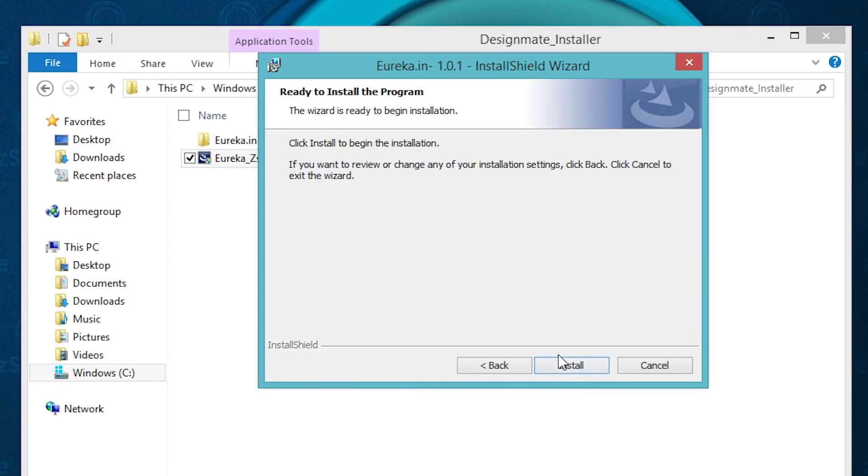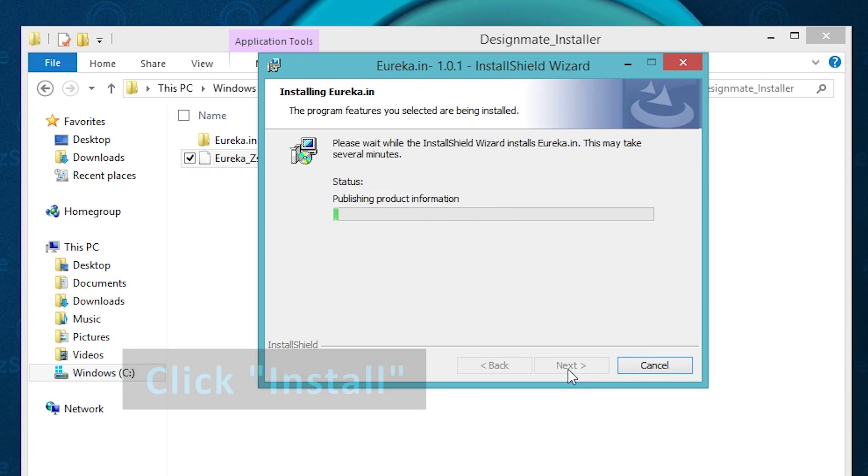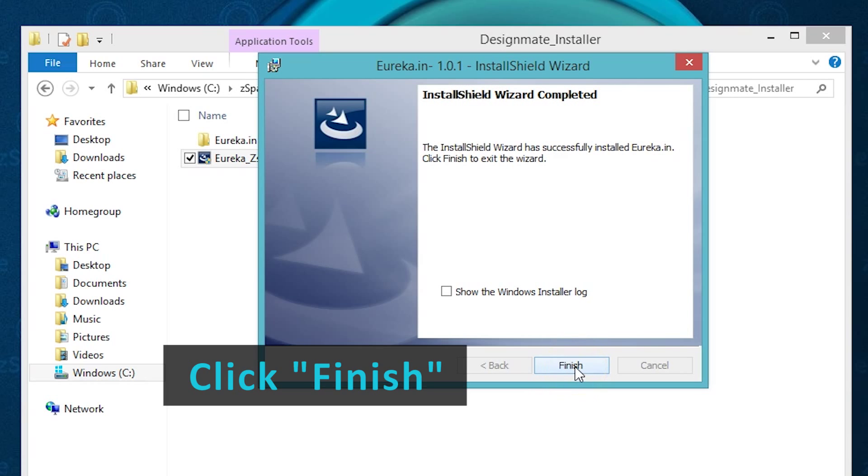To begin the installation, choose Install, and finally choose Finish.